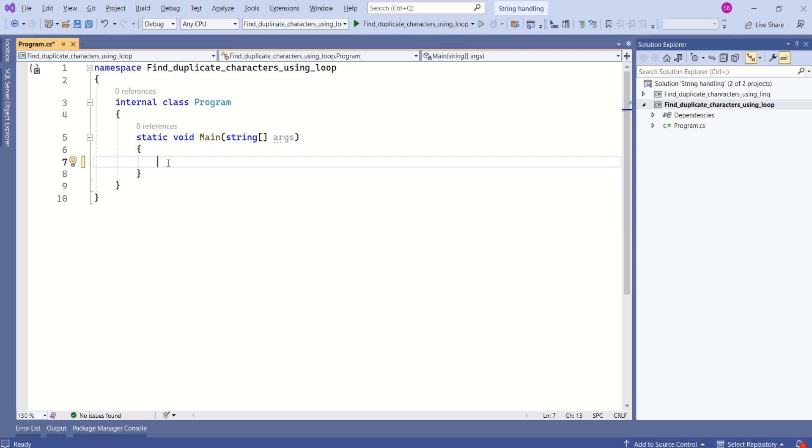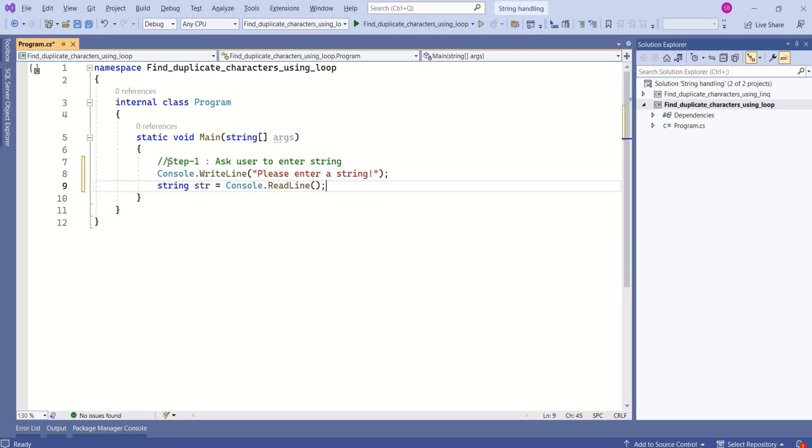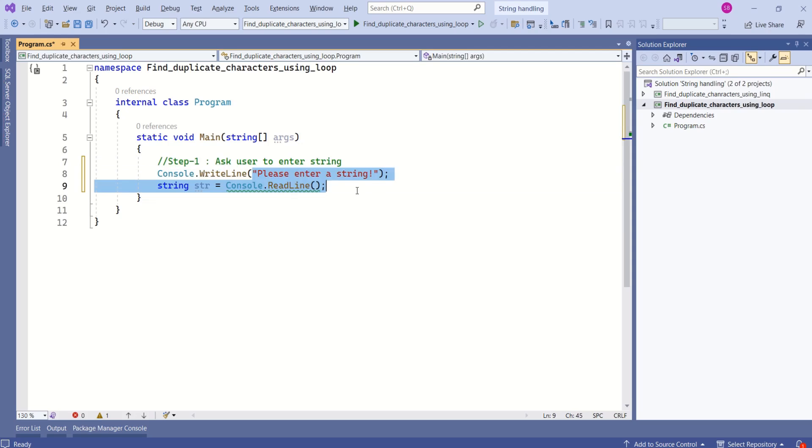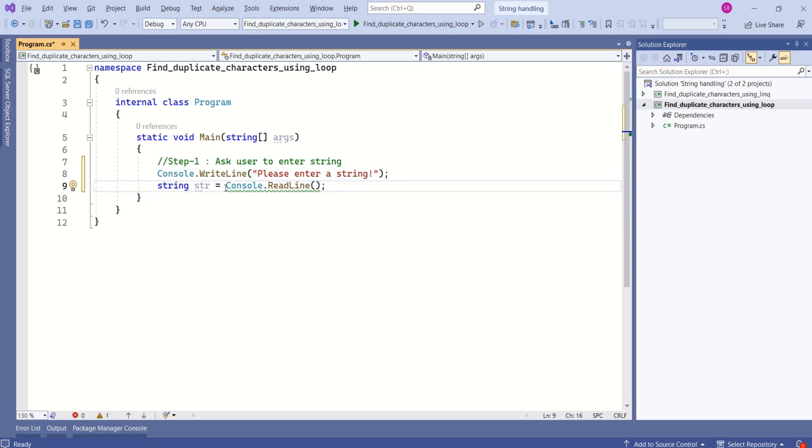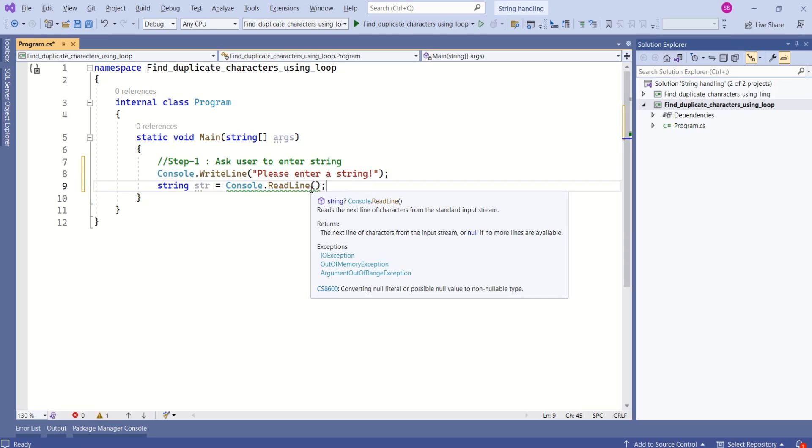First we are going to take the input from the user. Here we are using WriteLine method to print the message. Then we have declared a string and we are using ReadLine method to read the string that the user has entered.